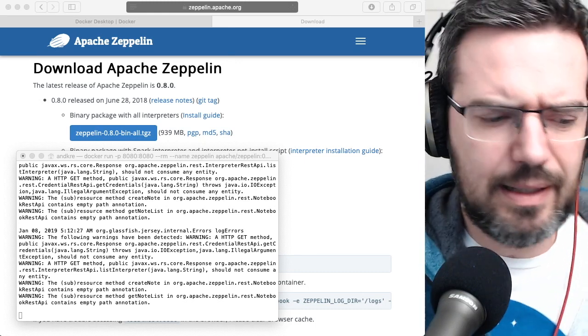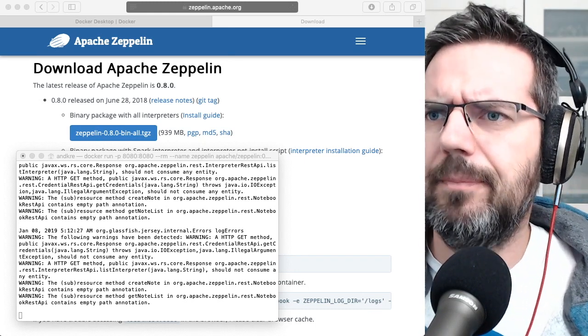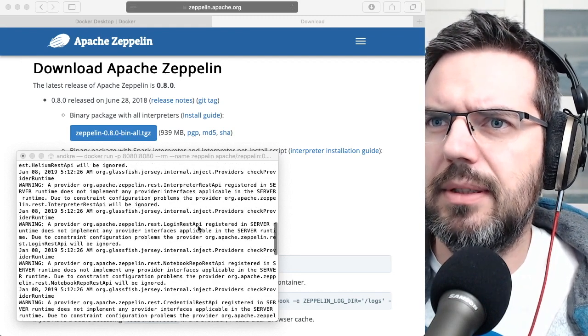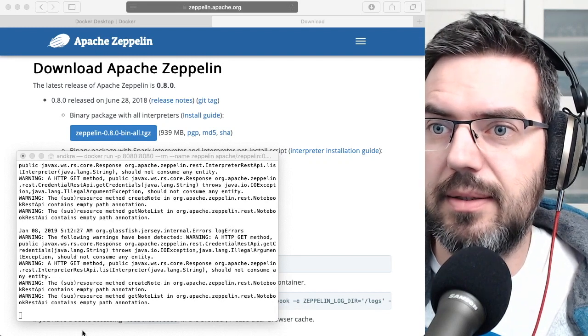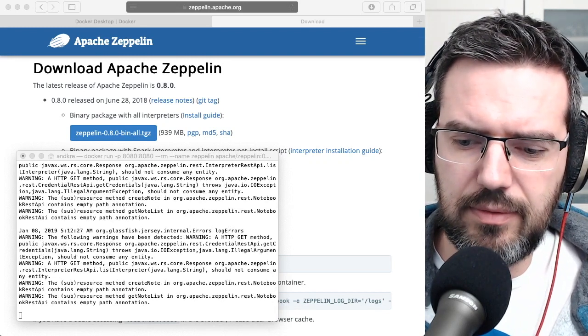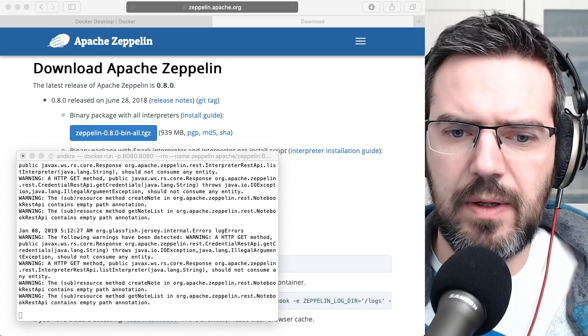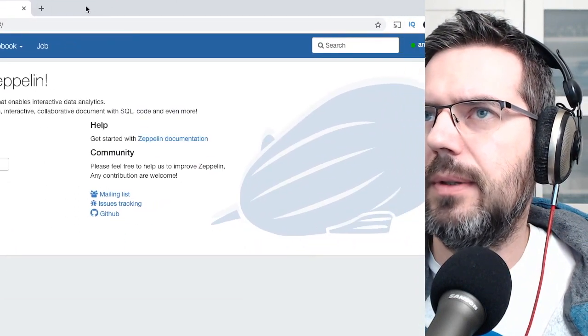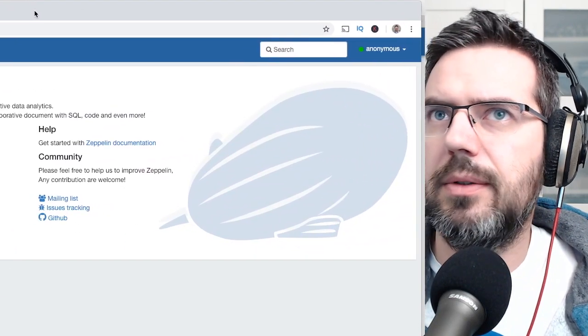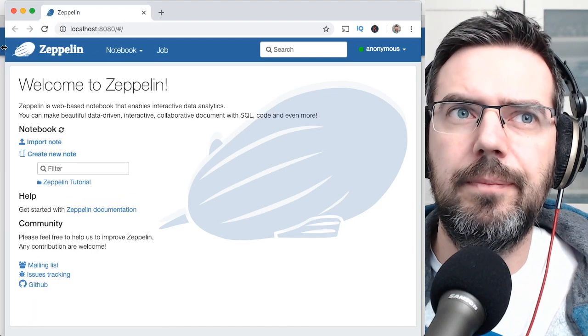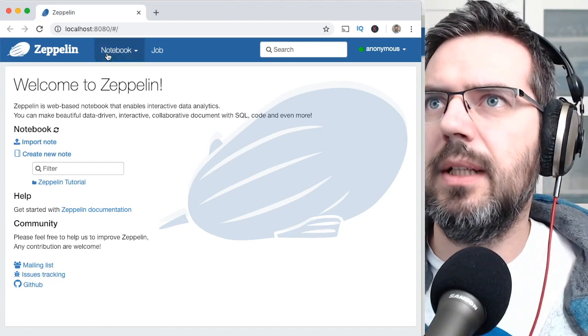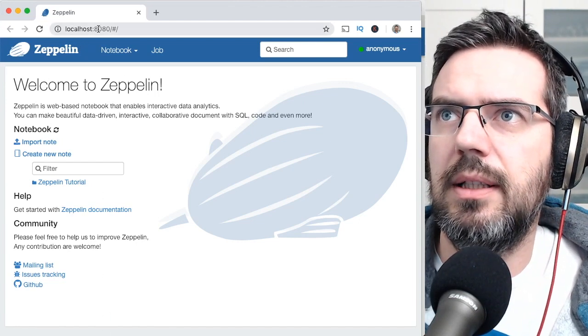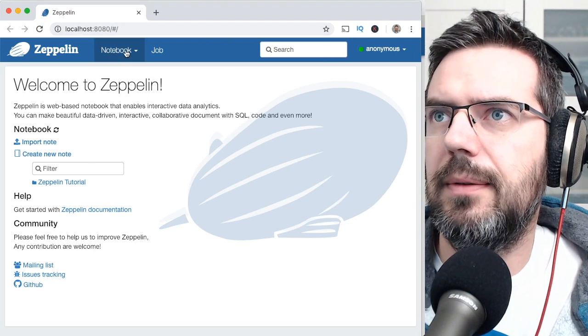So I think it downloaded everything. I'm not 100% sure I'm getting some errors here. Of course, nothing is as simple as you expect it to be. I'm just going to try it if it already works. Yeah, it already works. Let me just grab a Chrome window here. So what you then do is you go to localhost 8080 and you're going to be online.